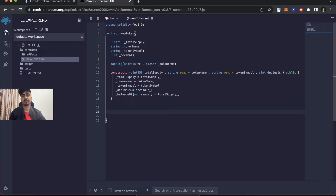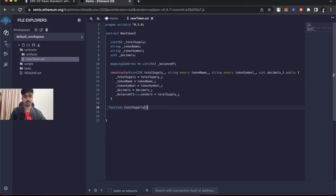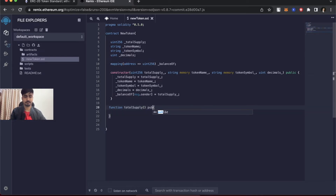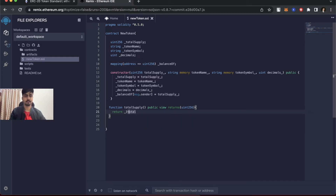There are four basic methods we need to write to create a very basic ERC20 token — though more methods can be added later. First, let's create getter functions to return those values. The first function is totalSupply: it's a public view function that returns a uint256 value.